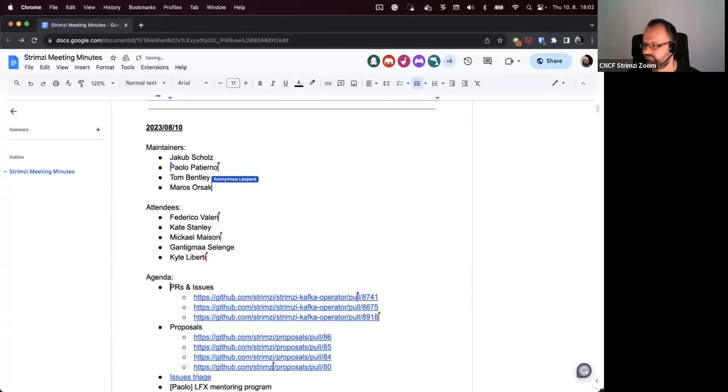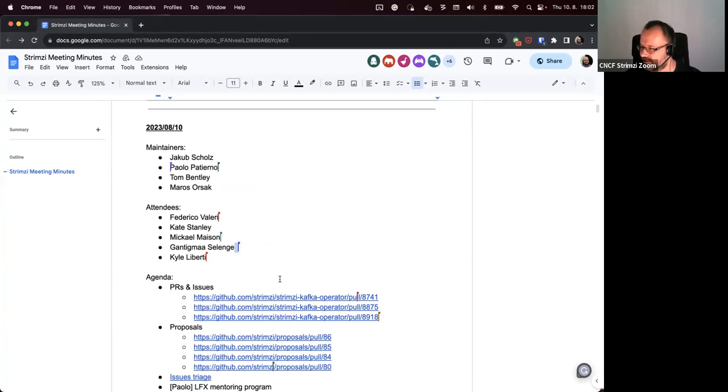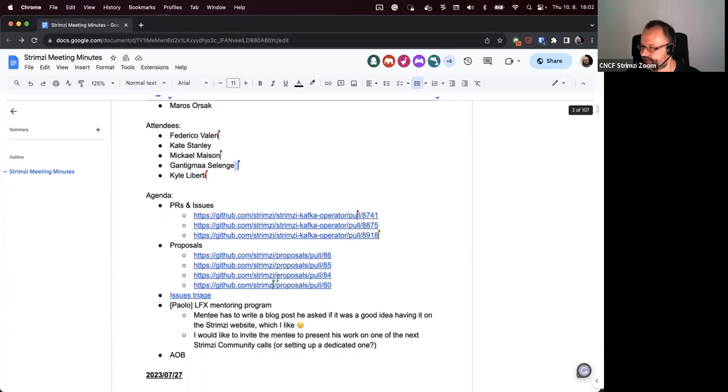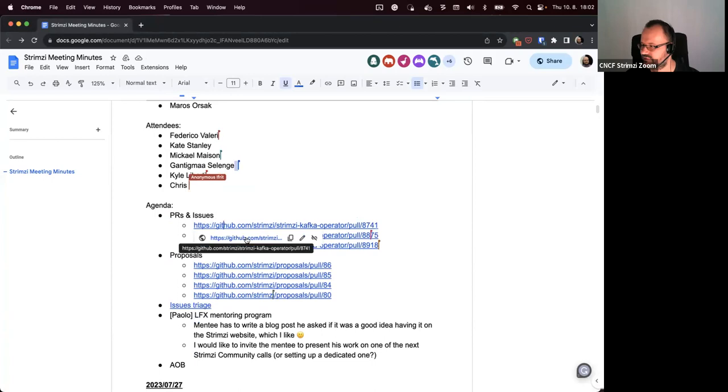Welcome to the Strimzi Community Call of 10th August 2023. The first point on the agenda are the open PRs and issues. I added a few here, so maybe we can start with them.